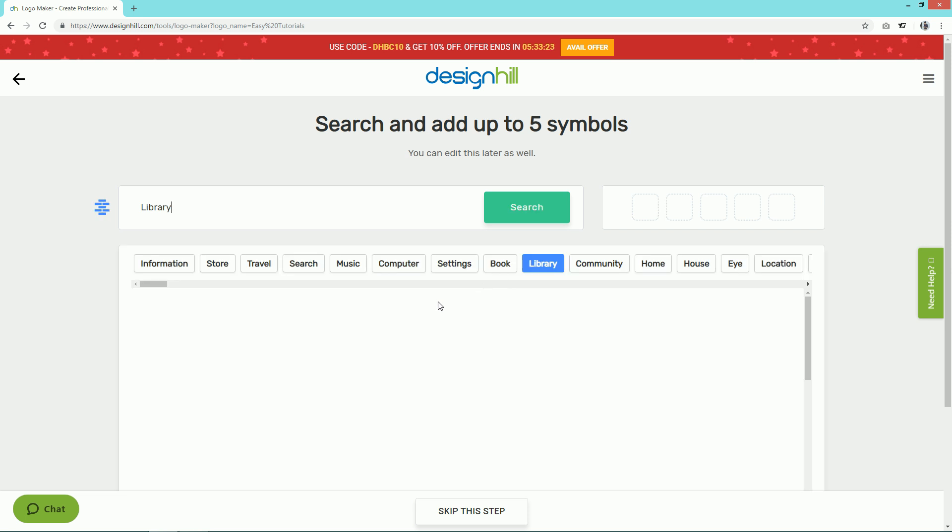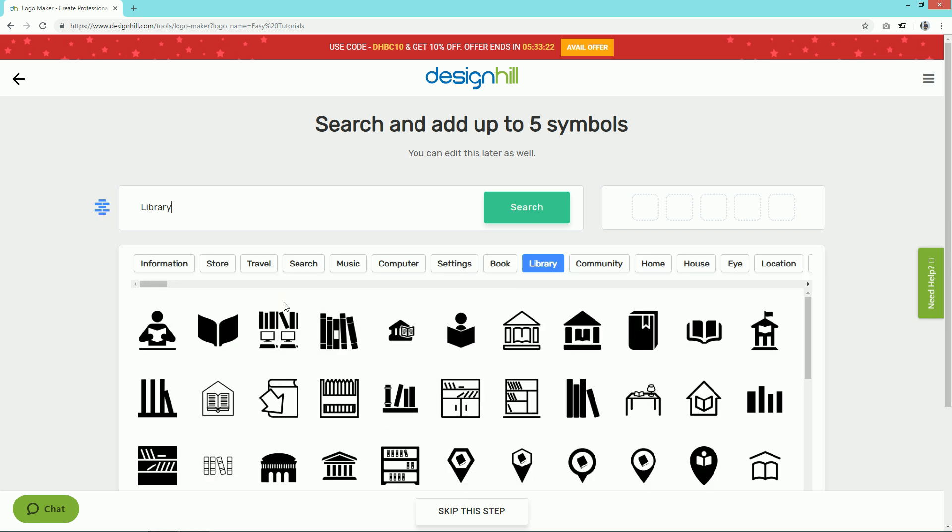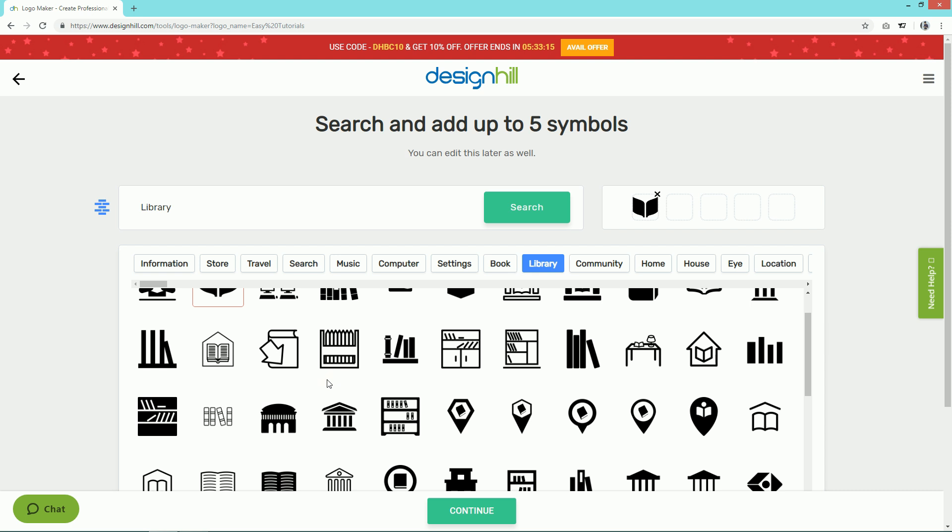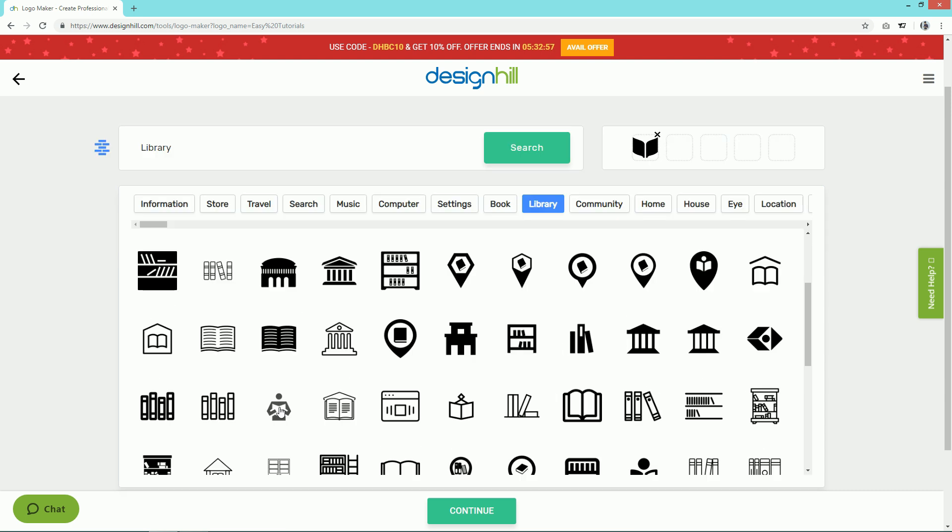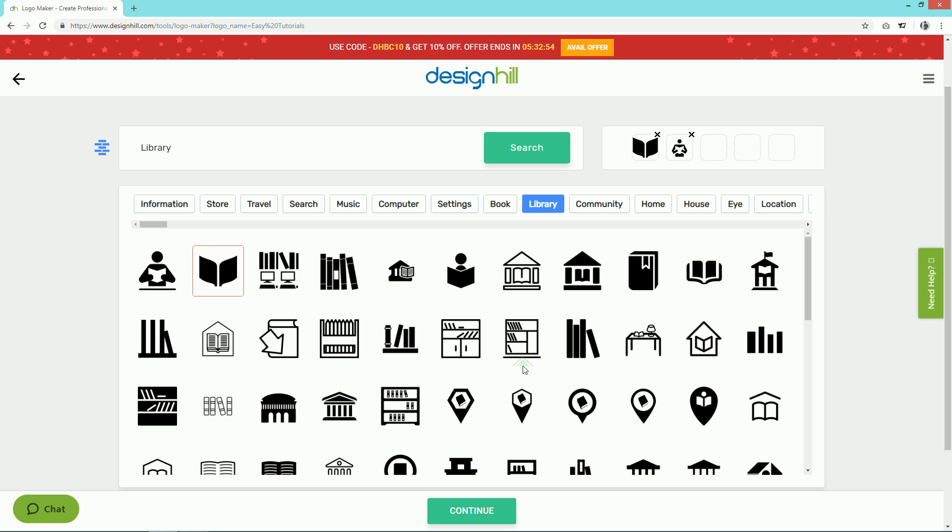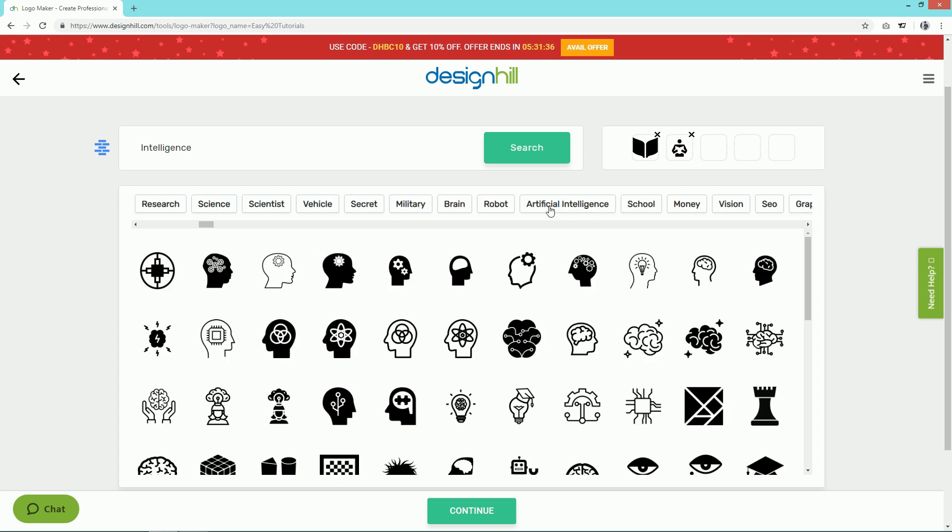Here you can see there are many icons available in this Library category. Let's select this one and one more. Now I'll choose icons from a different category.